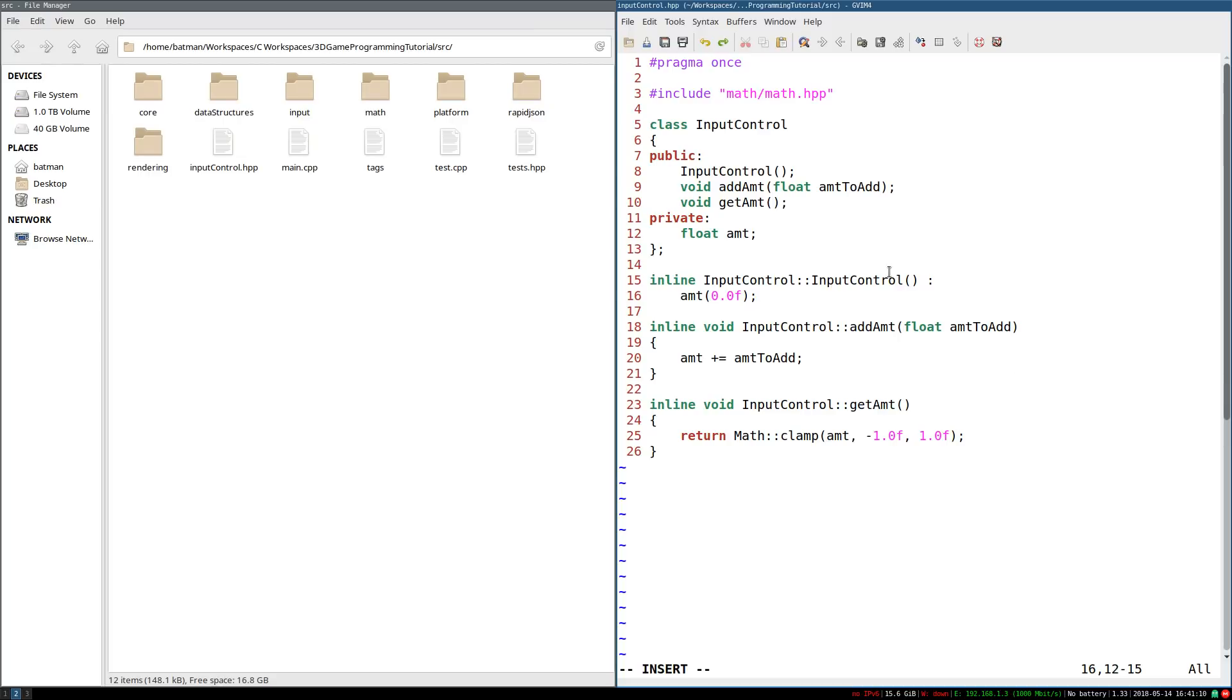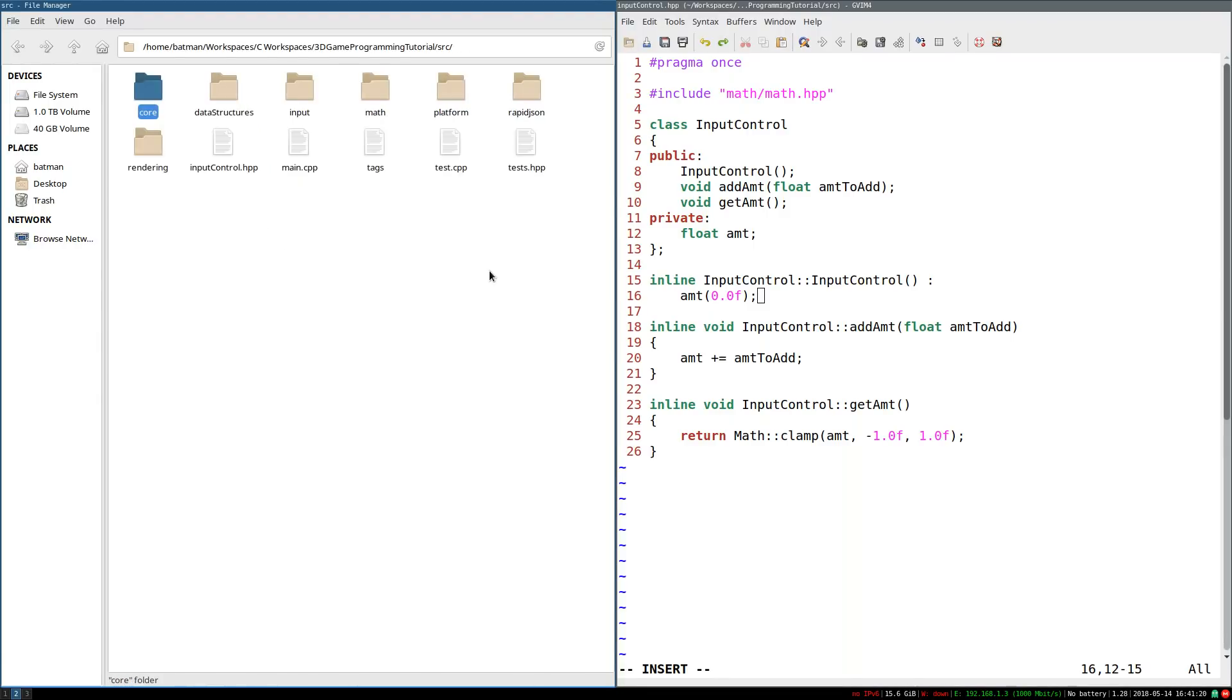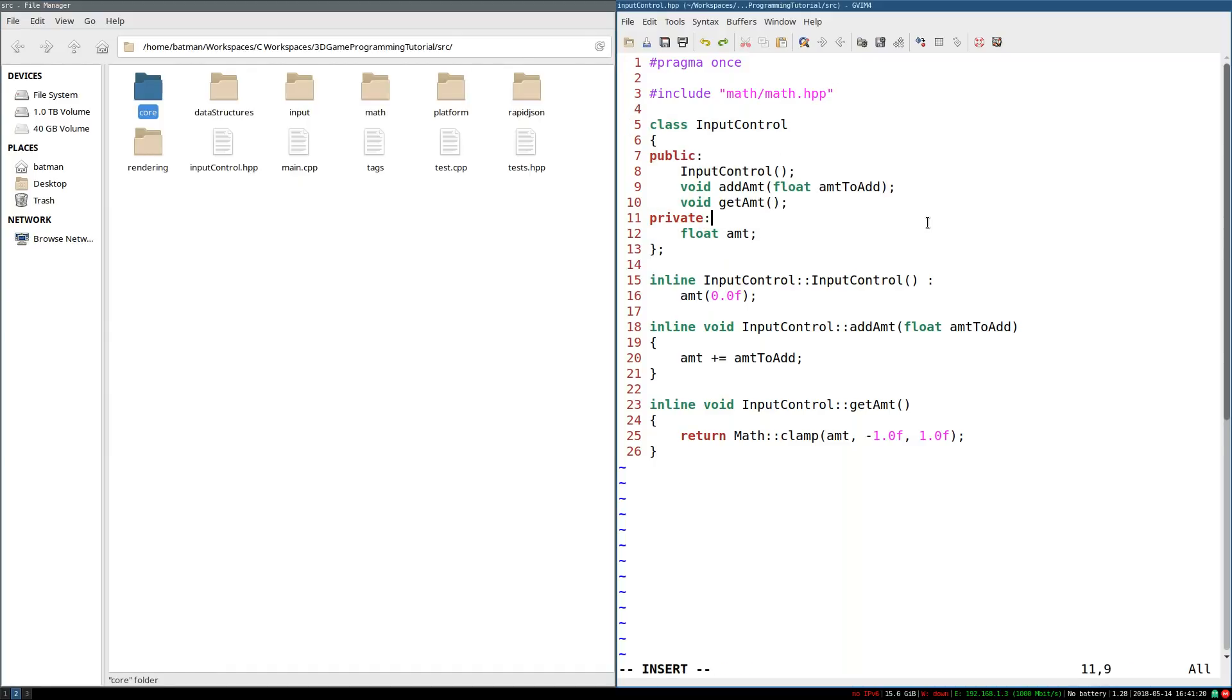So I'm going to go ahead and close this. And I'm going to create a new class. I'm going to call it GameEventHandler.hpp. And again, pragma once. In fact, I'm going to go ahead and go to core, IApplicationEventHandler.